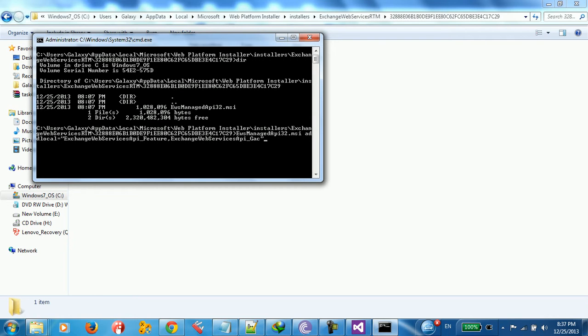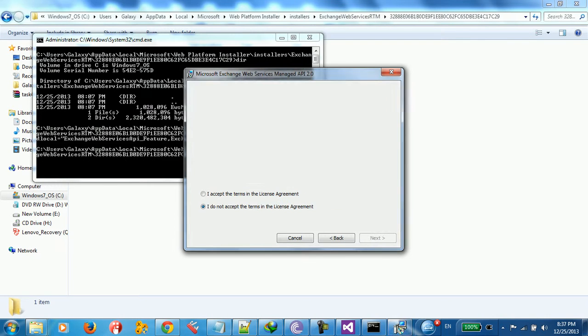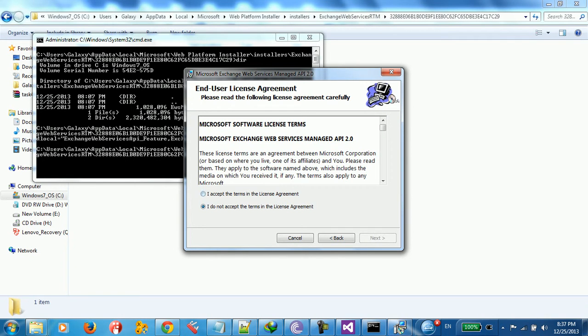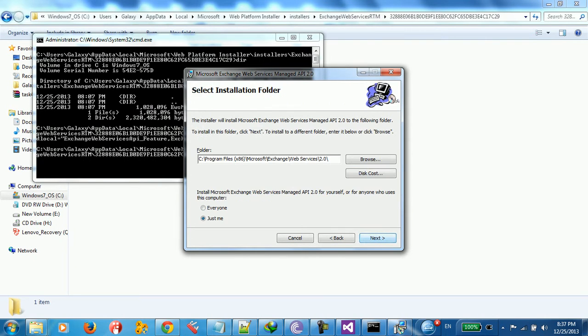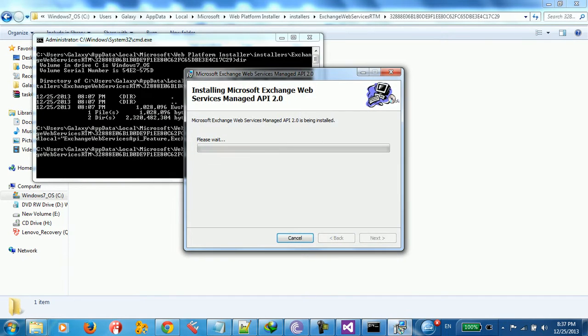You just type Exchange Web Service API feature. And Exchange Web Service API GAC. Click enter. I'm just going to see this wizard. Accept the terms. Click next. Install for everyone. Click next. Next. And here we're just going to continue.